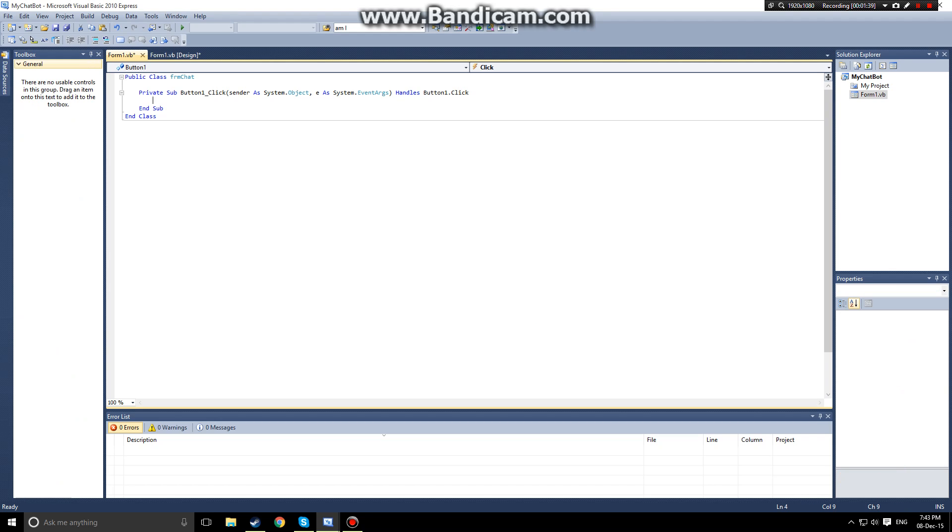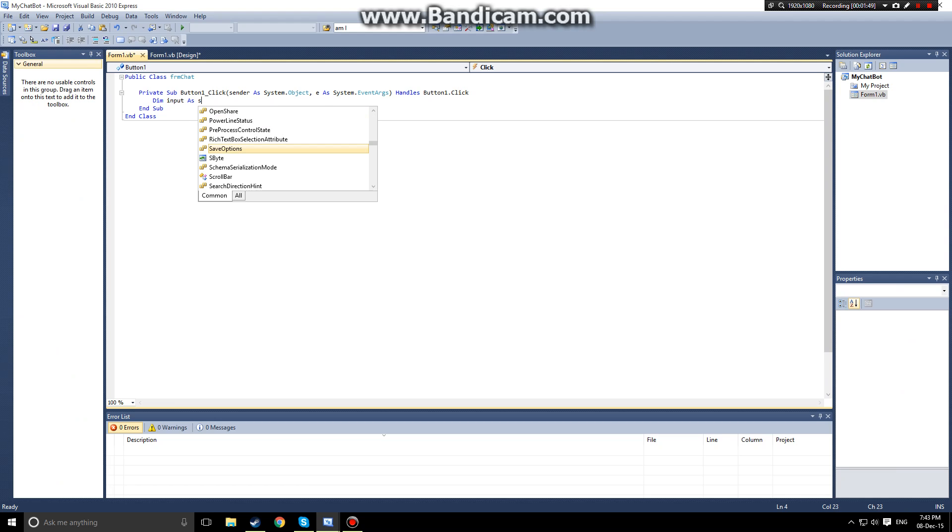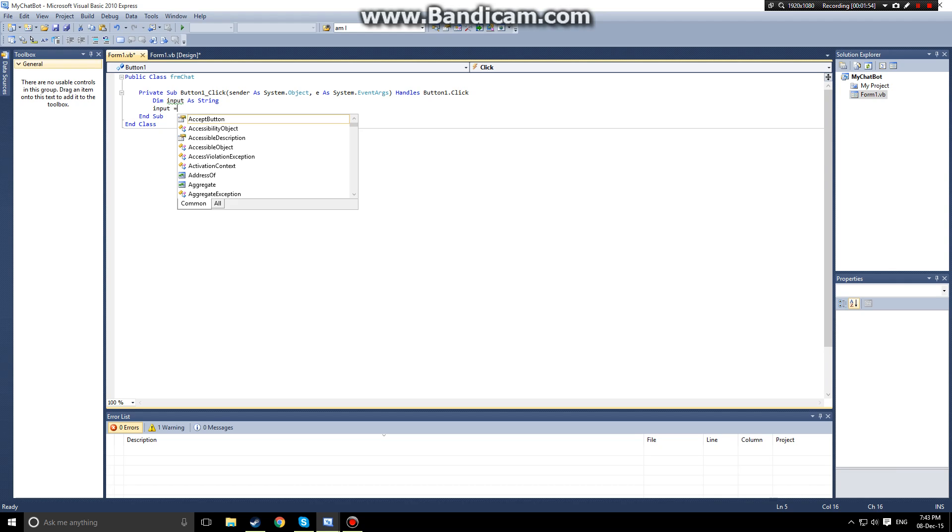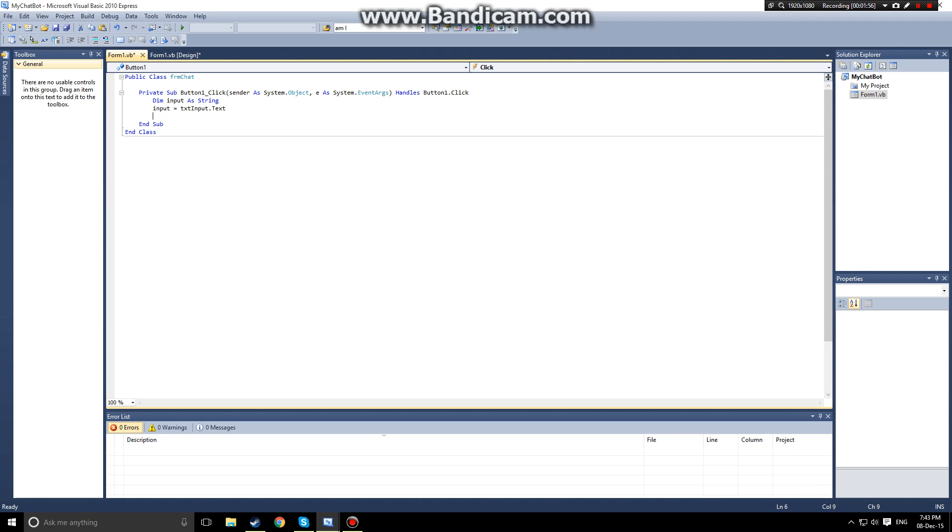So let's double click this button to create a button click event. The first thing we want to do is dim inputs as string and then we want inputs to be equal to txt input dot text. From here we can do a variety of different things to get the application to recognize text and then do a function.